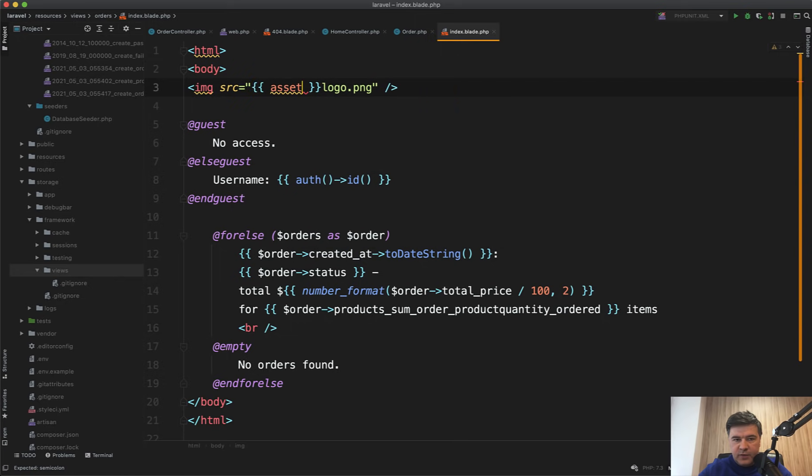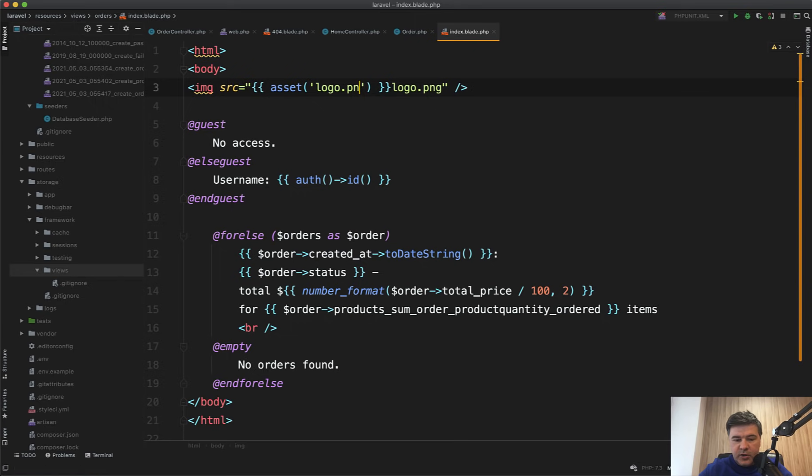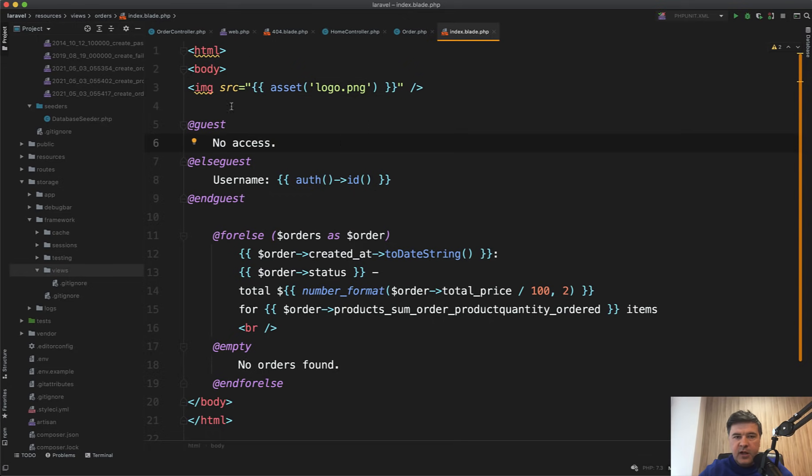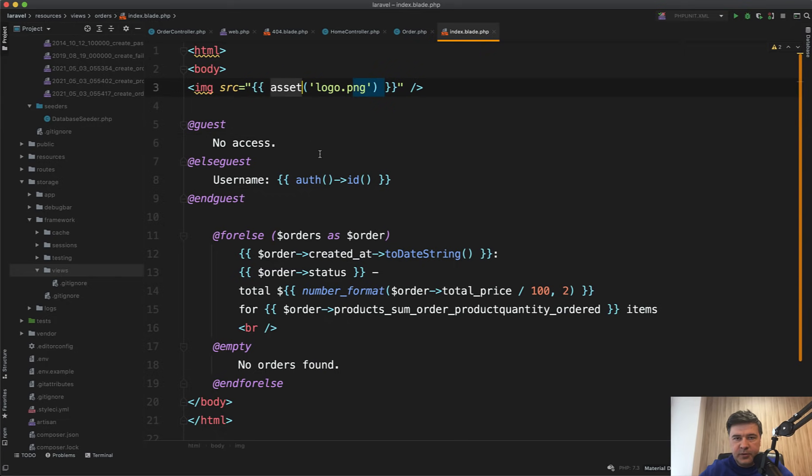So the best way to reference any asset is actually Laravel helper called asset(). So if you do asset() and then inside logo.png, it actually transforms into full URL, taking that URL from your env file and from your config, and that should work everywhere. So the main point when loading the asset, use asset() helper.